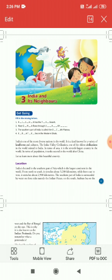India is one of the most diverse nations in the world. India is the seventh largest country in the world. If we talk about population, China is the first and India is the second.